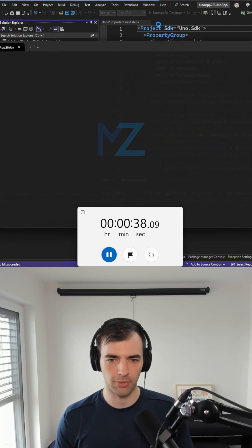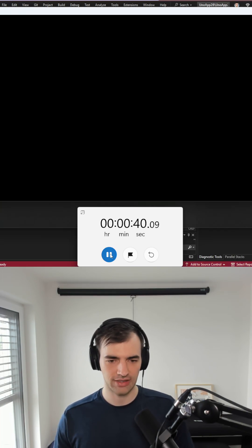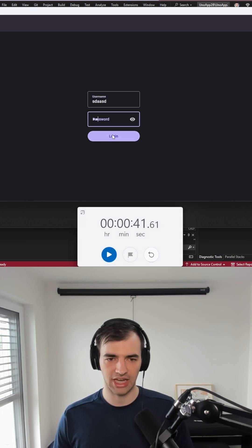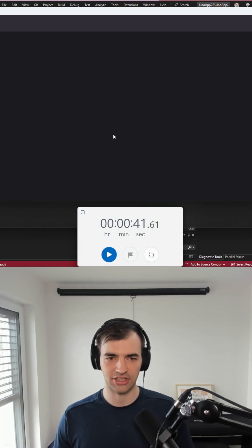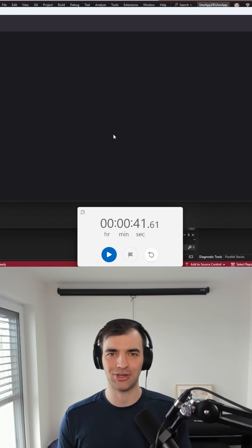In a few moments we should be seeing our application is running and it has authentication, navigation, and everything. So that's pretty cool, right?